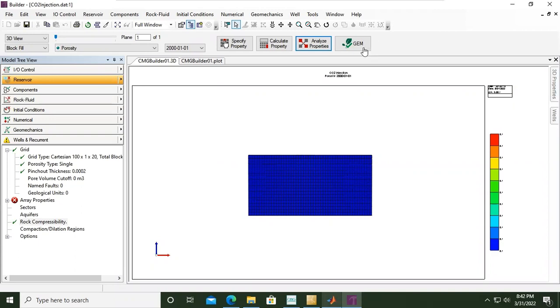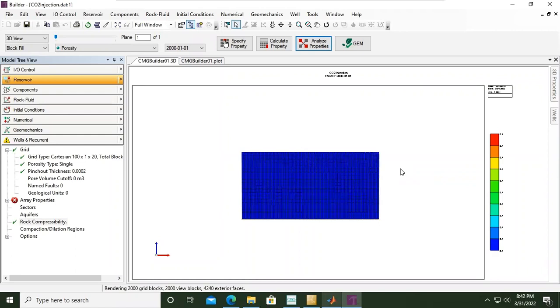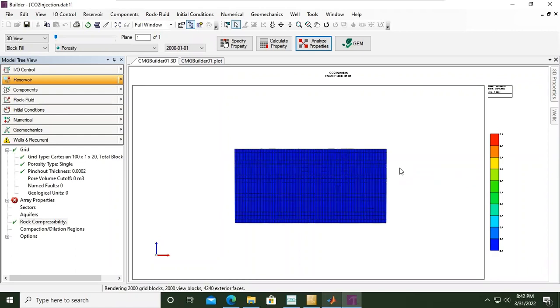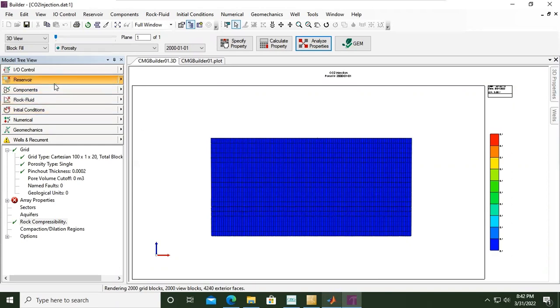Now we are here. Previously, if you check the previous video, we populated the grid with properties under the reservoir section and we also covered the components using WinProp.